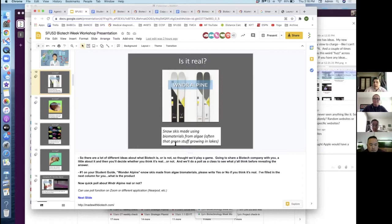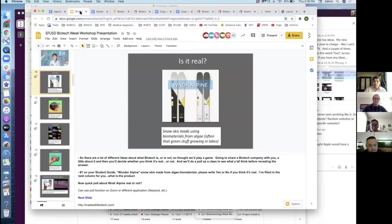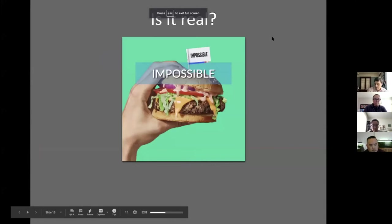In this first example, Wonder Alpine — snow skis made using biomaterials from algae, often the green stuff that's growing in lakes — we ask them: do you think that's real? Yes or no? Just kind of your best guess. Now if I was doing this on Zoom with kids, I could do a poll and we could see where the class is on Wonder Alpine. Then we go through each of these four.